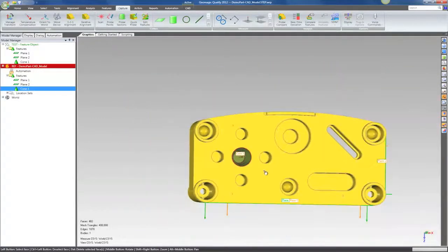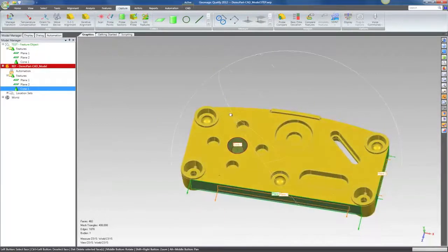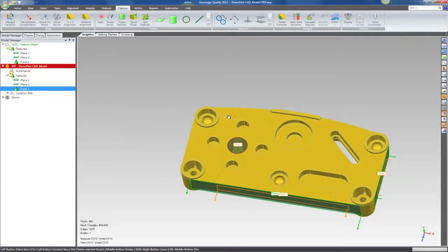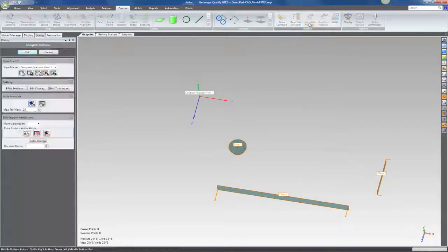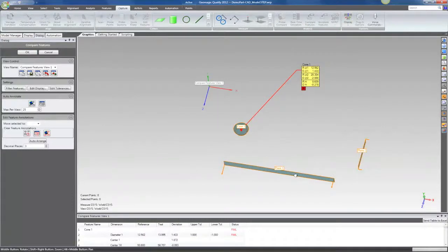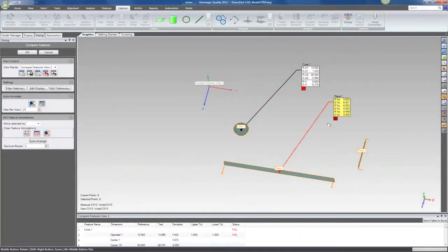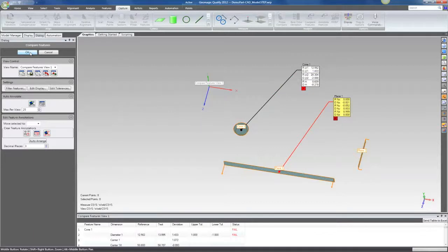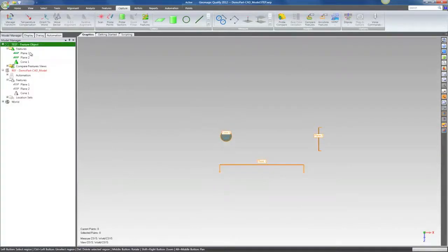And this has some interesting implications for analysis. One of the things I can do is immediately go to a compare features view and start creating feature annotations.